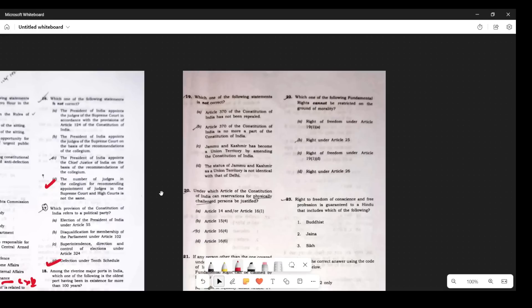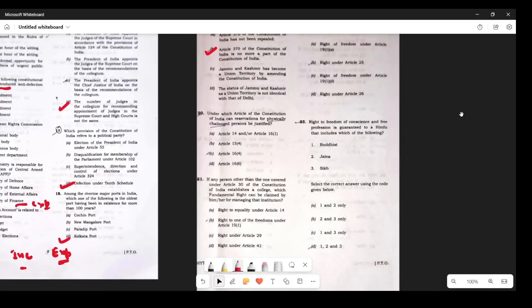Question 19: Which statement is not correct about Article 370? The statement 'Article 370 is no more a part of the Constitution of India' is wrong. Article 370 is still there — some of its provisions were changed. We have been hearing 'abrogation of Article 370' since 2019, and 'abrogation' means removal, but it has not been removed — it is still in the Constitution today.